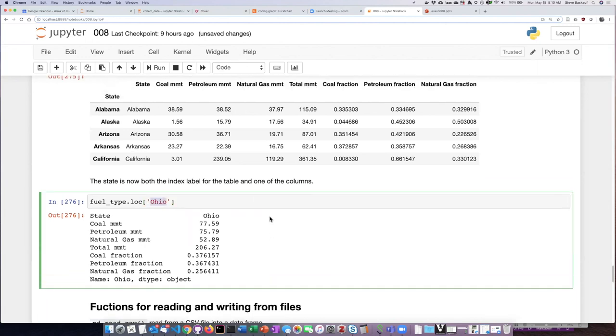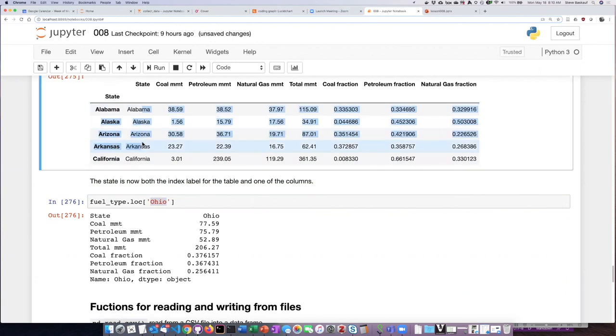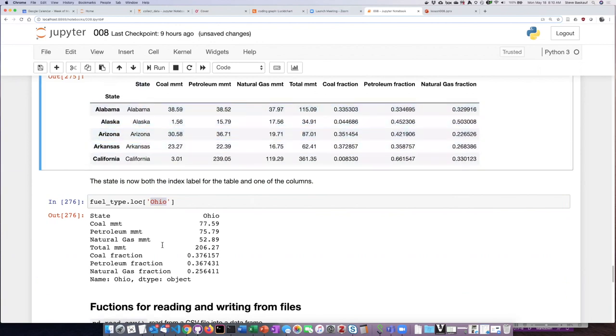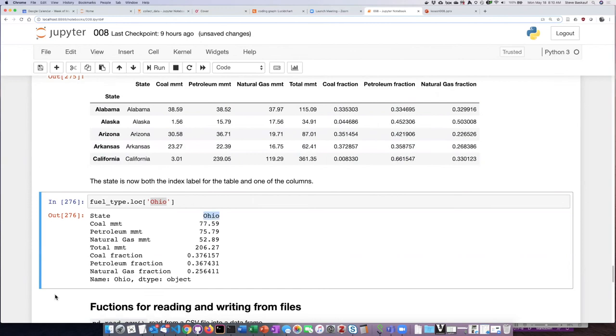Notice that even though I assigned the name as the label for the rows, it still also is a column as well. I didn't get rid of that. So the state names are both the labels for the row and also values for one of the columns in the row as we see right here.